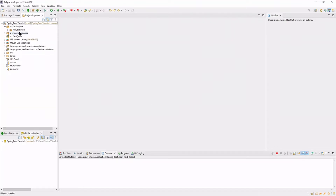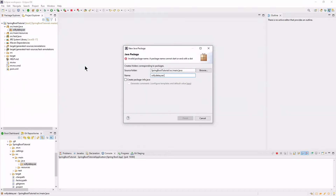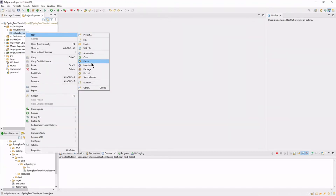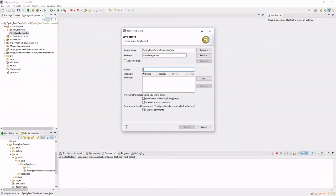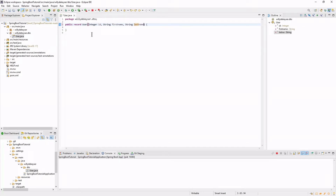First we need to create a new package: DTO. In this new package we create a new record: User, with three fields — ID, first name, and last name. We also create a public method, full name, to combine first name and last name.